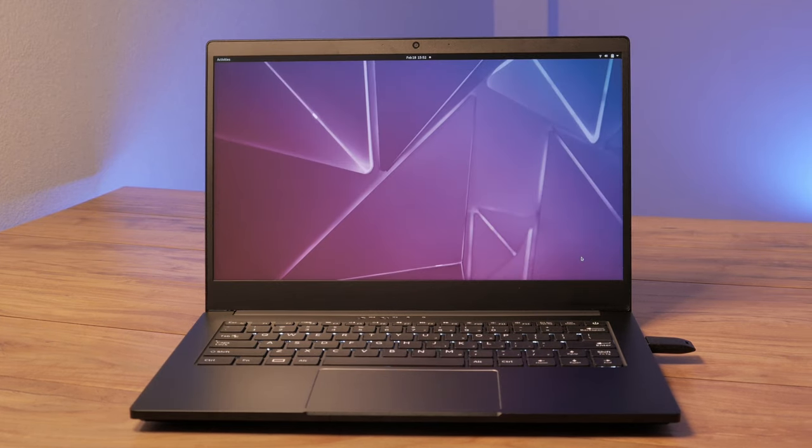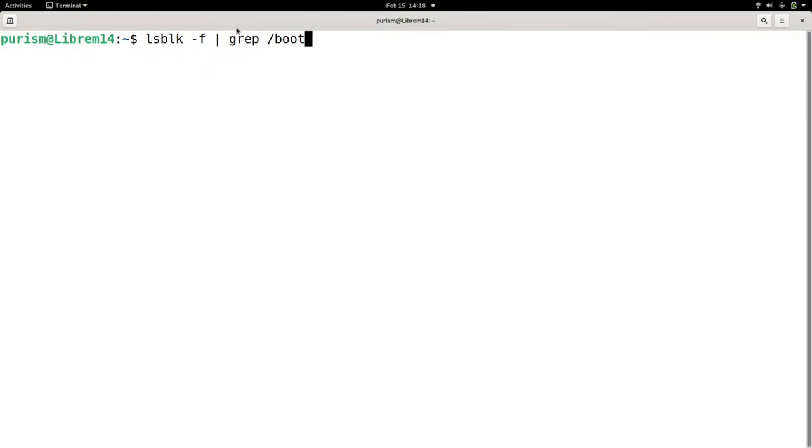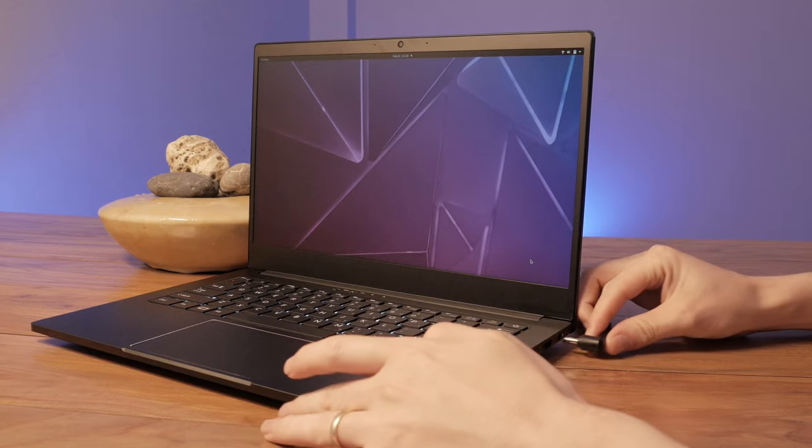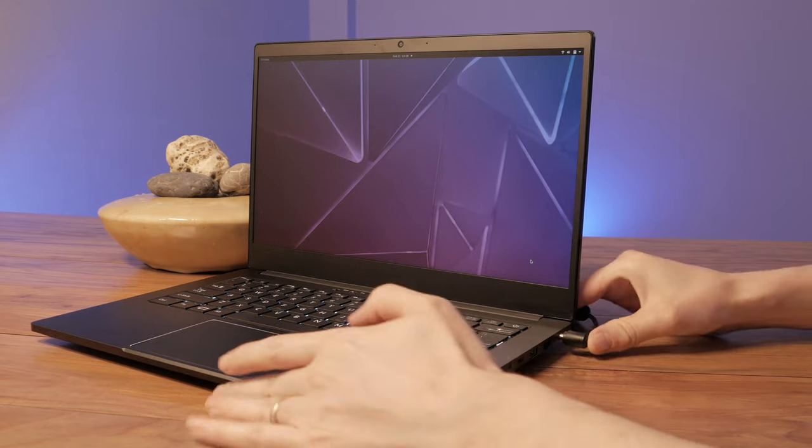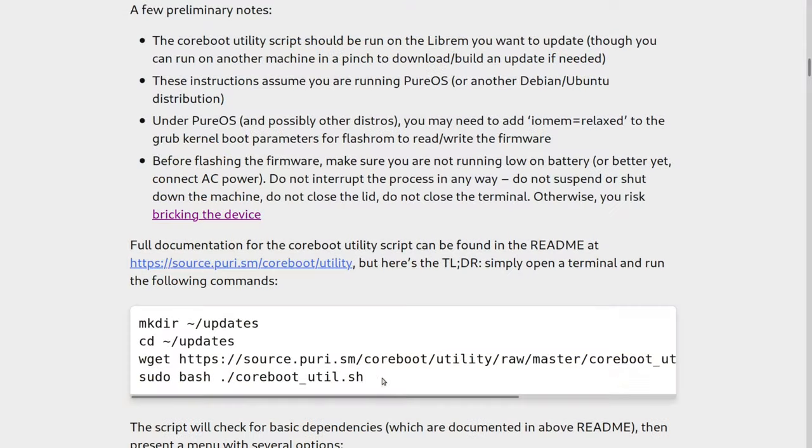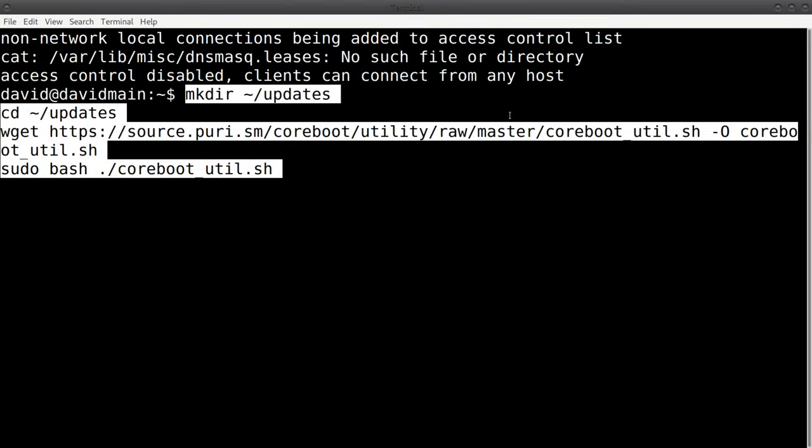To verify your boot partition is valid, run this command. You should see an ext4 file system. To start the upgrade, make sure your laptop is charging and connected to the internet. Open a terminal and run the following commands.